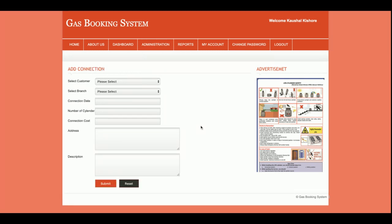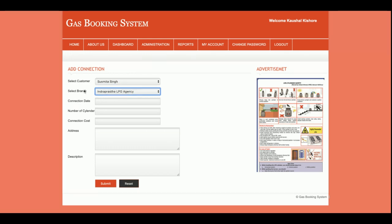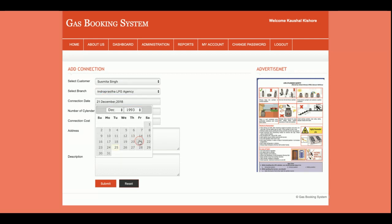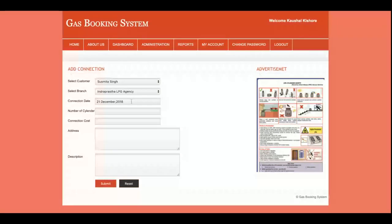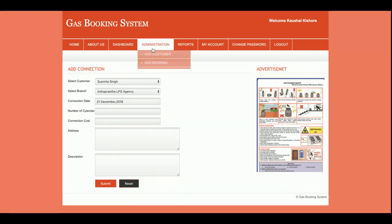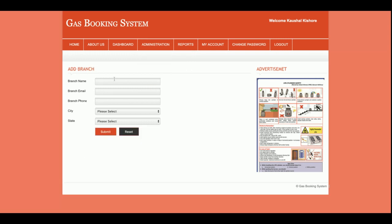This is the Add Connection form. If any customer applies for a new connection, you will be able to add that new connection here. Before adding a connection you need to add the customer first, and after that the customer will appear in the dropdown. Then you select the branch the customer wants to register with, and the connection date using the jQuery date picker plugin. You can also enter the number of cylinders, connection cost, and description.